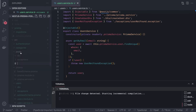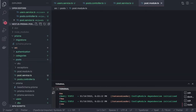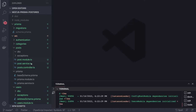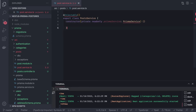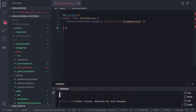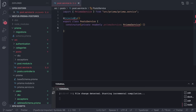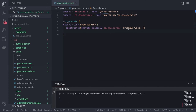We create `post.dto`, `posts.controller.ts`, and `posts.service.ts`. Inside the post service, we bootstrap it by injecting the Prisma service and importing `Injectable` from NestJS. Then we define methods: `createPost`, `updatePost`, and `deletePost`.